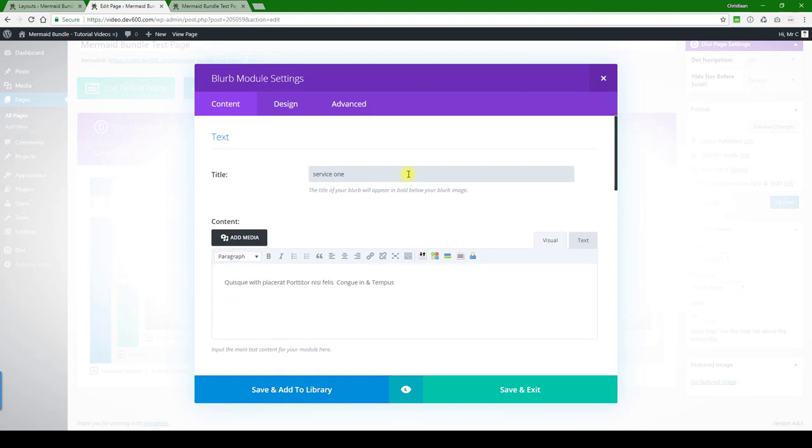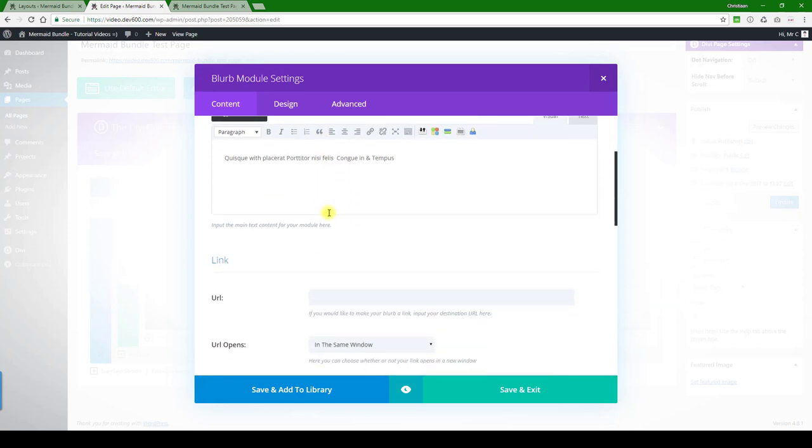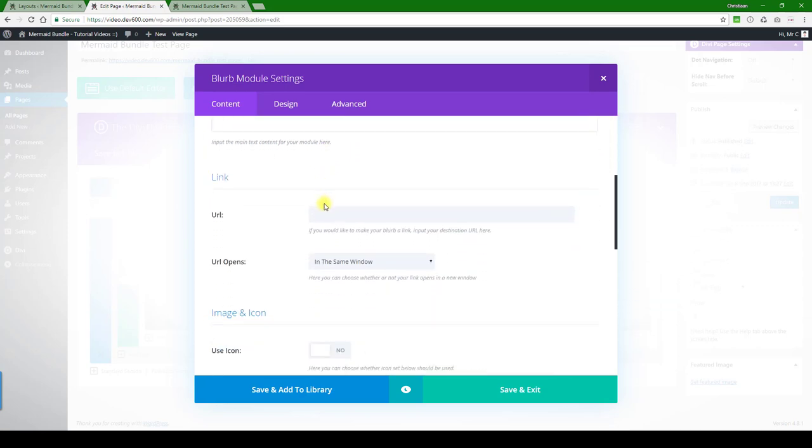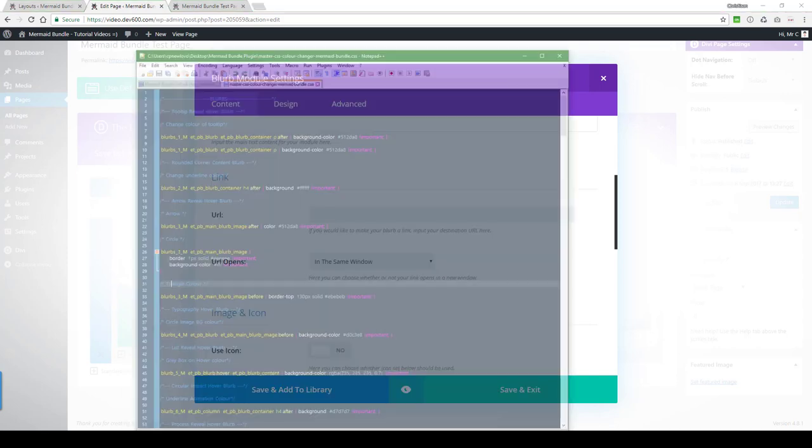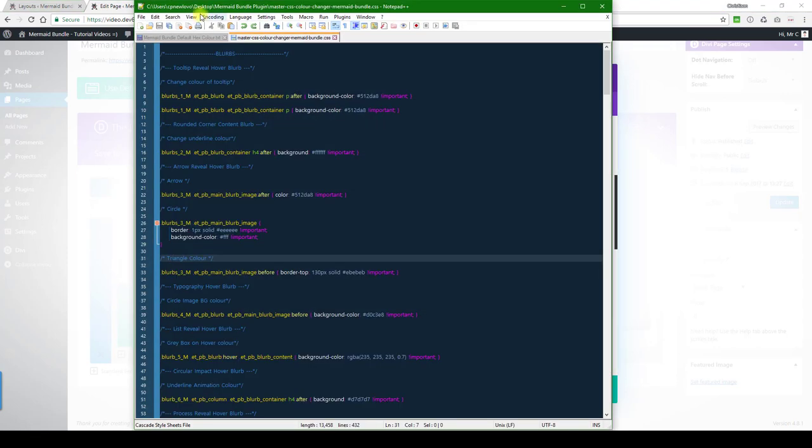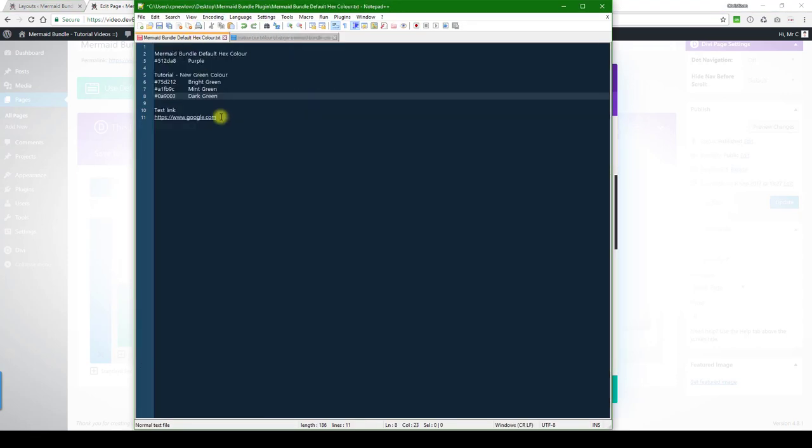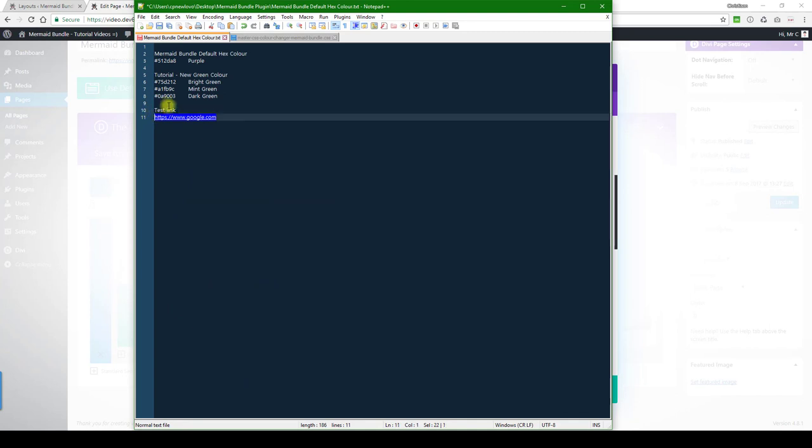Let's change a few things. So service one, we can call it service two. You can change the title, then you can add a link. We can just add a google.com link as a test to show you how that works.